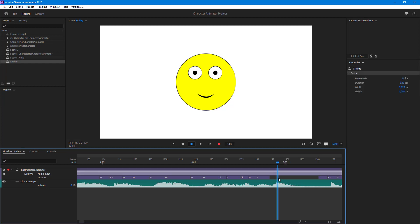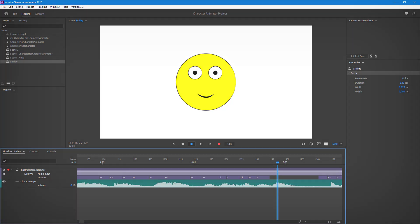That's how you can use visemes for manual mouth shape control for lip sync inside of Adobe Character Animator. If you guys learned something, as always, please like, comment, share, and subscribe.